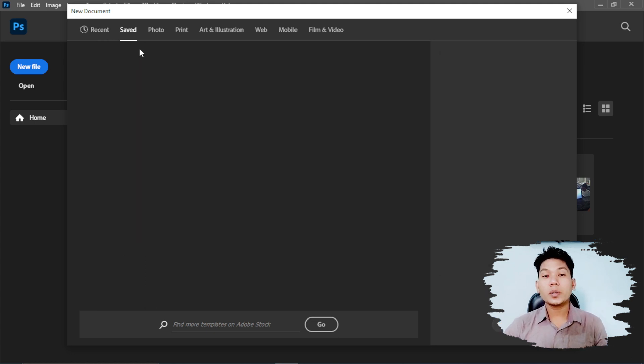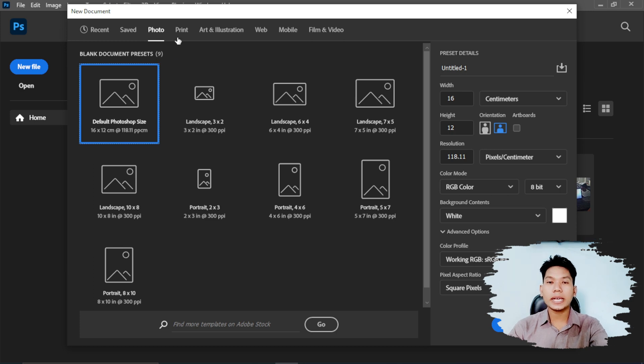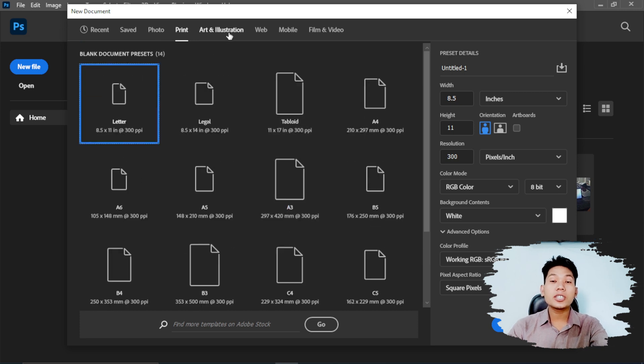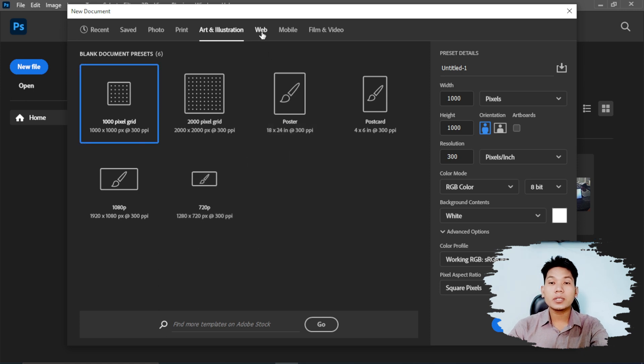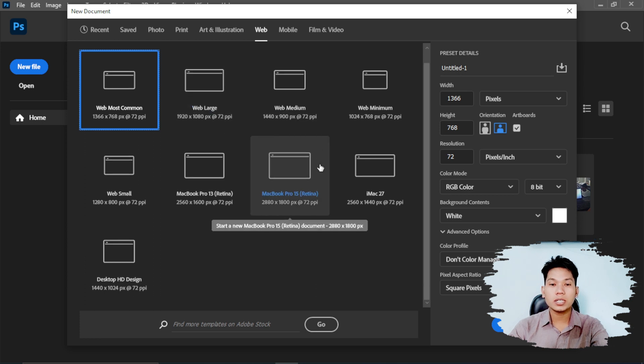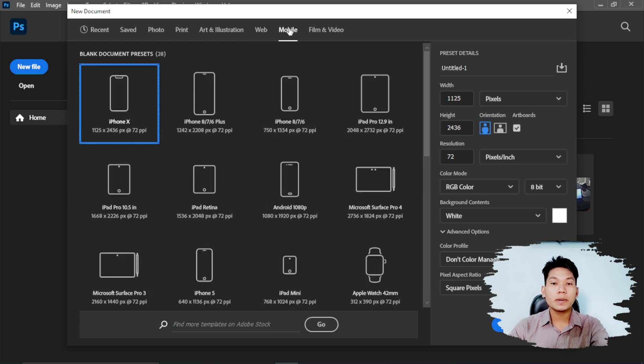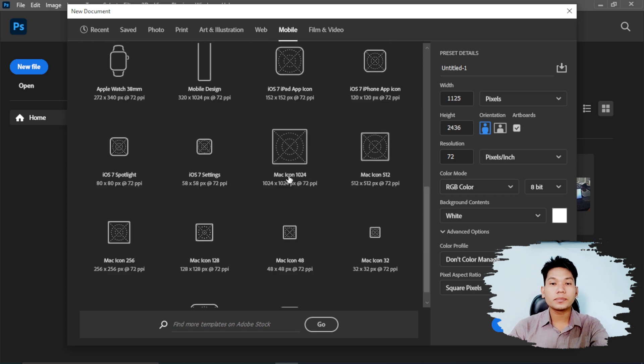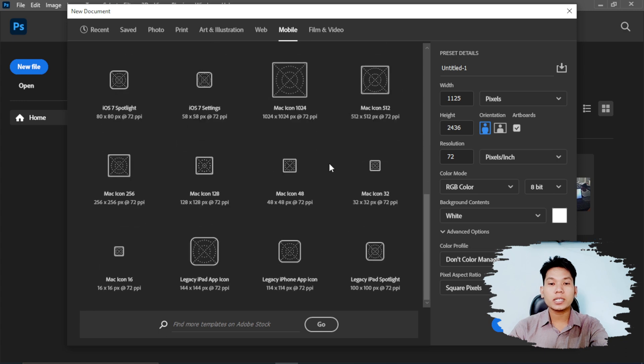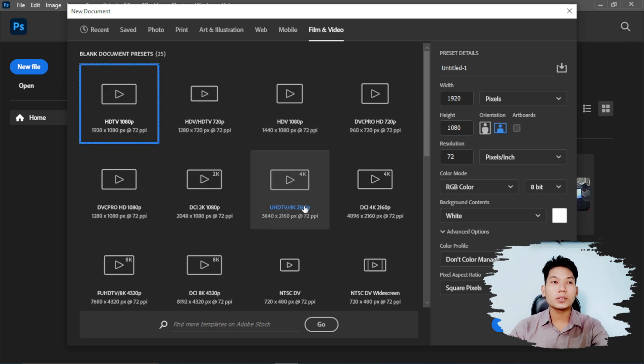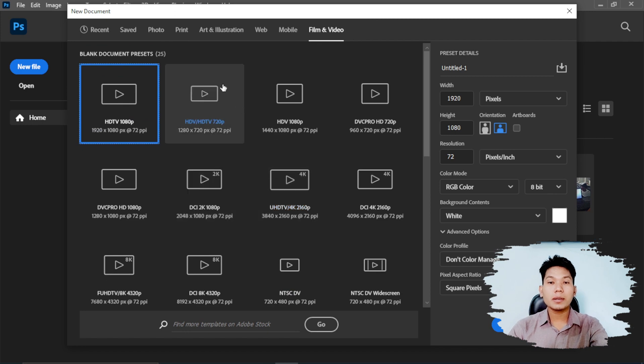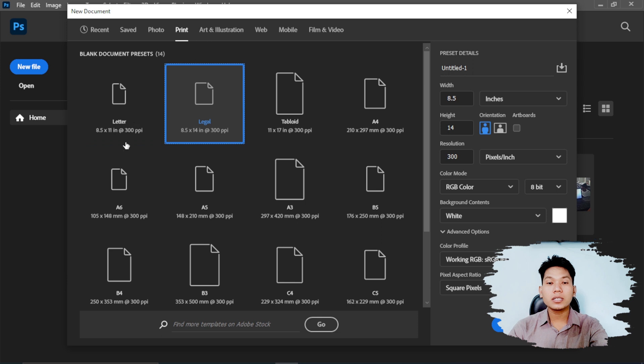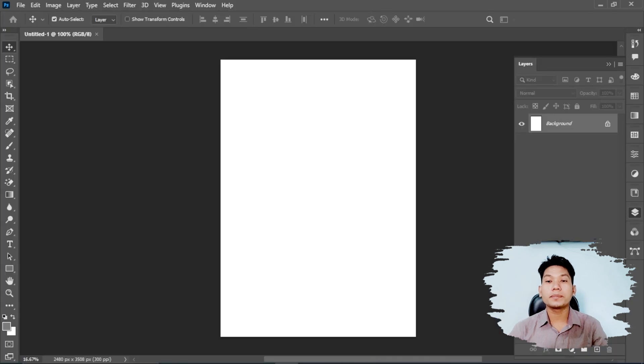You can see different size presets available. You can use presets for web, mobile, art and illustration, print, film and video. You can select from photo sizes, documents, and other preset sizes as you need them.